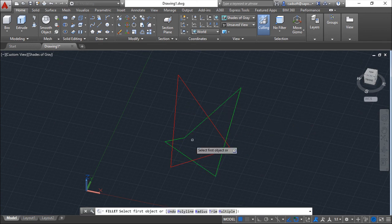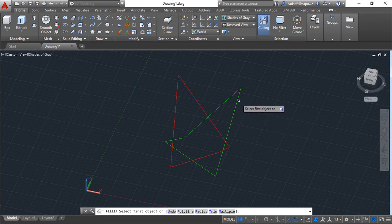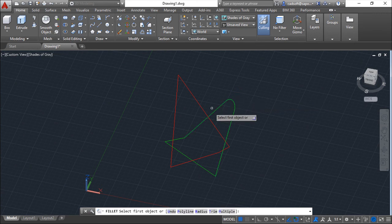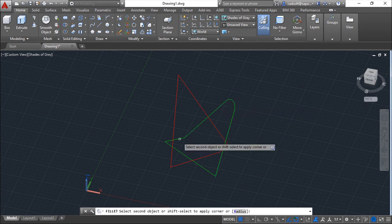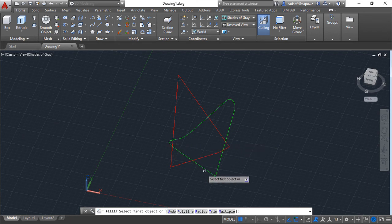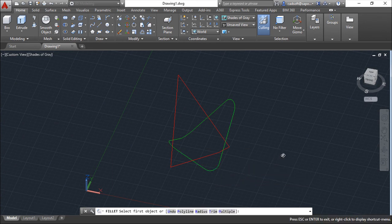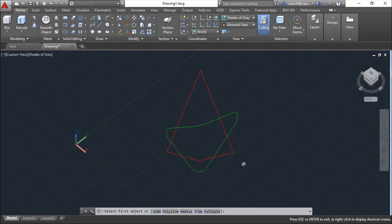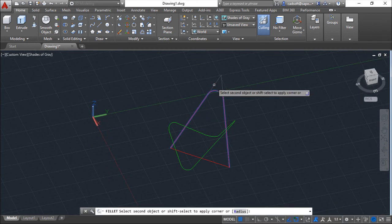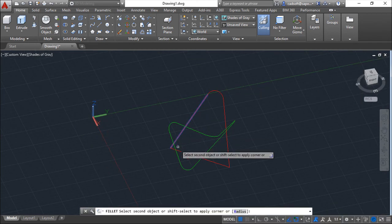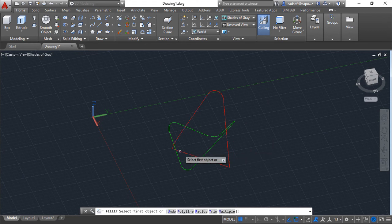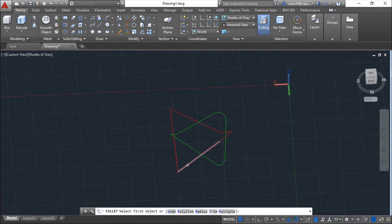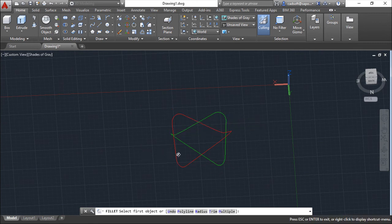And I can make fillets using multiple options. Just filleting the edges. Something nice shape. And I use also this shape on the red one. So from this to this to this.